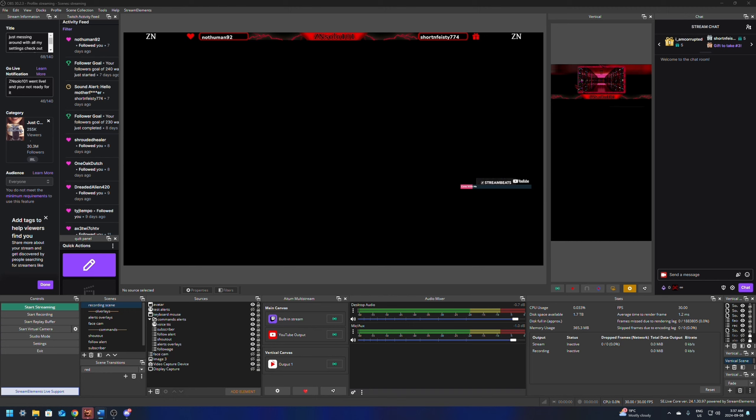Hey and welcome, I'm Solo and this is ZN Gaming. In this video I'll be going over how to play music on Twitch and set up audio tracks in OBS so you never send your music to YouTube by mistake. Before I waste any more time, let's jump into it.